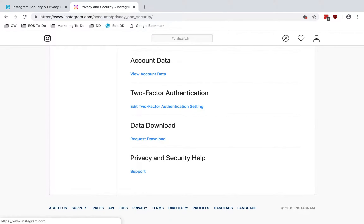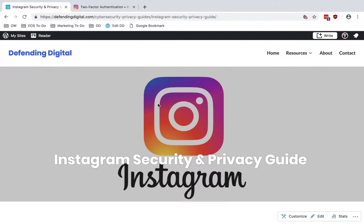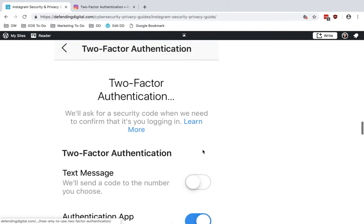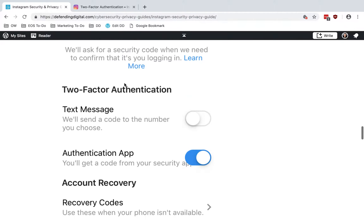Then two-factor authentication. If this is not on already, you'll need to turn it on in the Instagram app — there's no way to enable it from the website. This is a screenshot from my phone. You can choose text message or authentication app. I recommend the authentication app option because text messages can be spoofed and intercepted, so it really is more secure to use the authentication app.